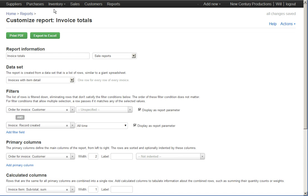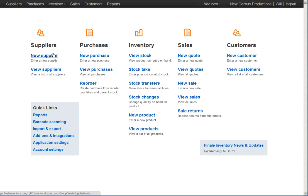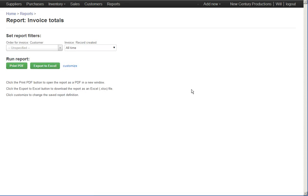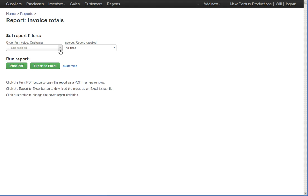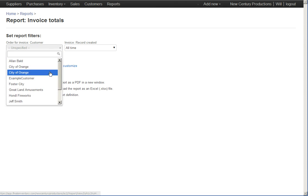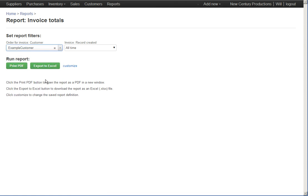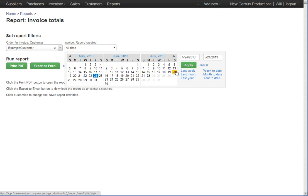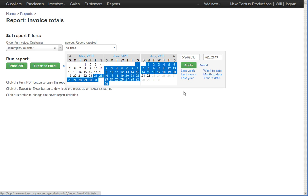I guess I've already saved it. So, if I went back home and went to reports and went to invoice totals, the report that I just made, here it is asking me for a specific customer and a date range. So, I'll pick the example customer, pick a date range of say May 24th through today,